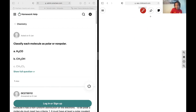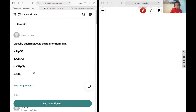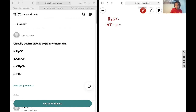Next up we'd like to classify all of these molecules as polar or non-polar. So we have H2CO. We begin by counting our valence electrons: 2 plus 4 plus 6, giving us 12.